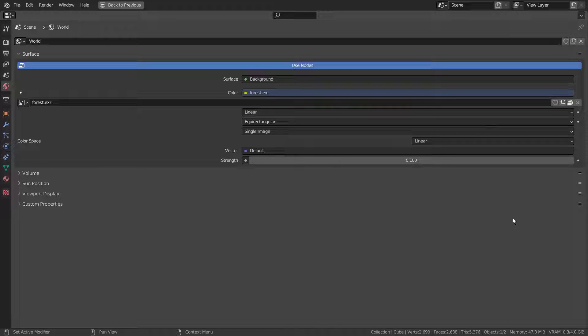I'm using a forest EXR file as the HDRI file. Please watch the tutorial in description if you don't know how to use the HDRI file.